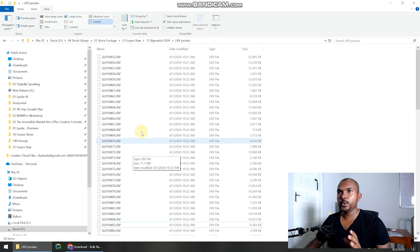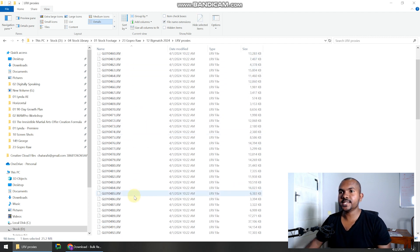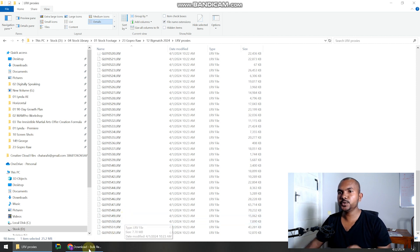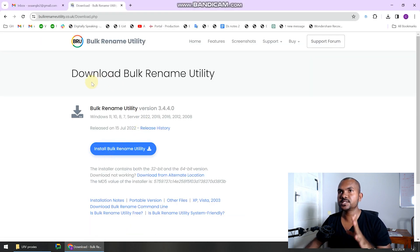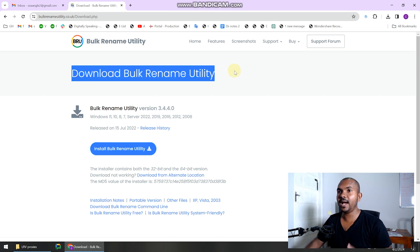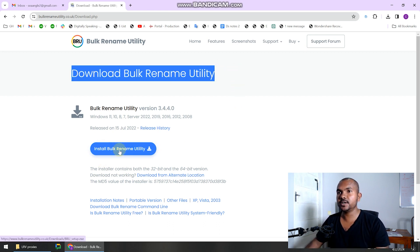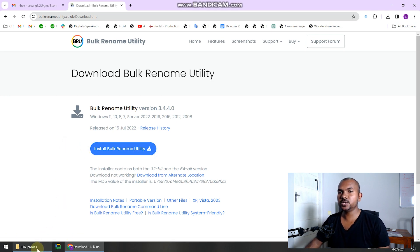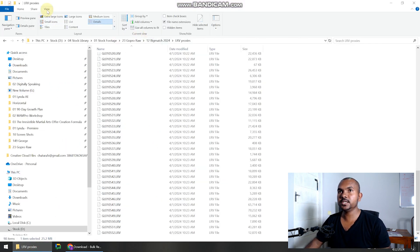Now I will show you how to rename all these LRV files into MP4 files at once. In order to do that, you need to download this free tool. As a video editor, this tool is very useful — you can easily rename video files and it has a lot more features. This is Bulk Rename Utility. It's free software. Once you install it, go to the View in Explorer and make sure file name extensions are visible.